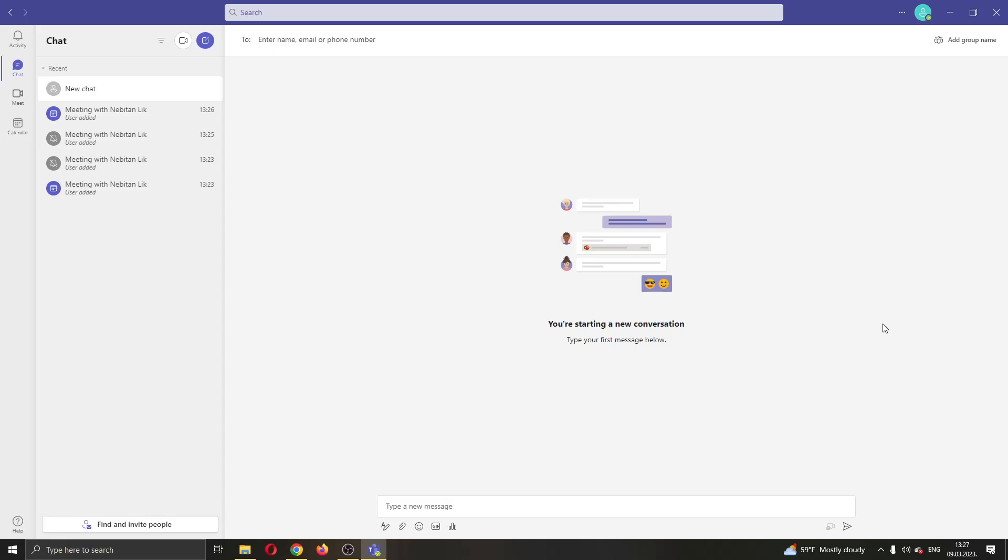Hey everybody, what's up and welcome back to today's video. Today I'll be showing you how to hide the participants tab in a meeting in Microsoft Teams.